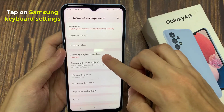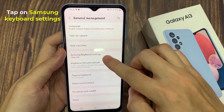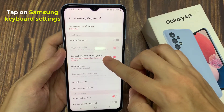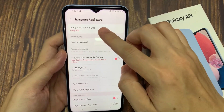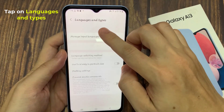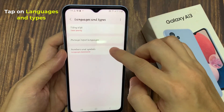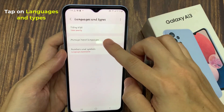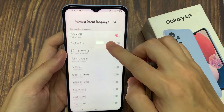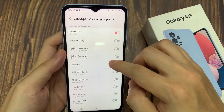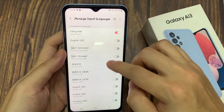And then tap on Samsung keyboard settings. In here, tap on languages and types. Next tap on manage input languages.